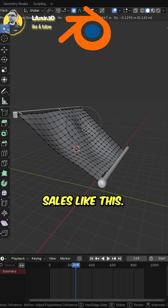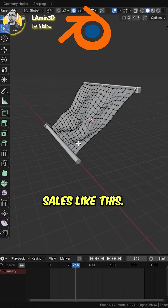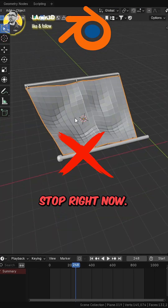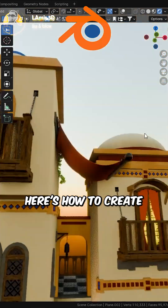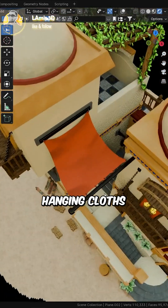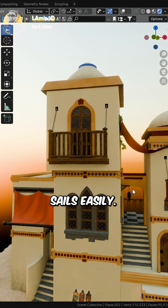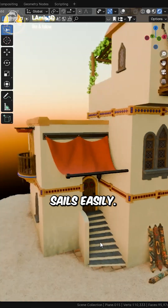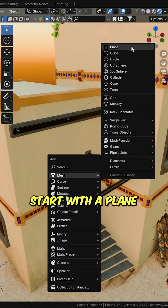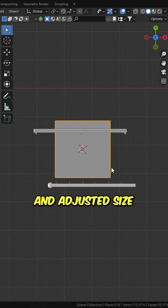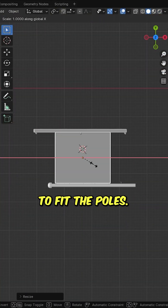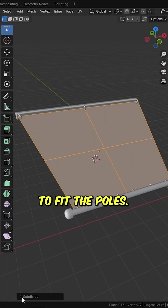If you're still making shade sails like this, stop right now. Here's how to create hanging cloths or shade sails easily. Start with a plane and adjust its size to fit the poles.